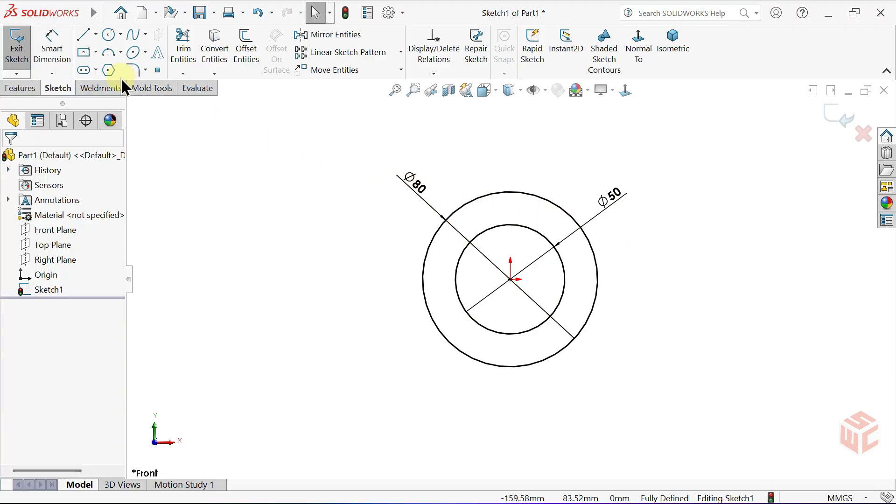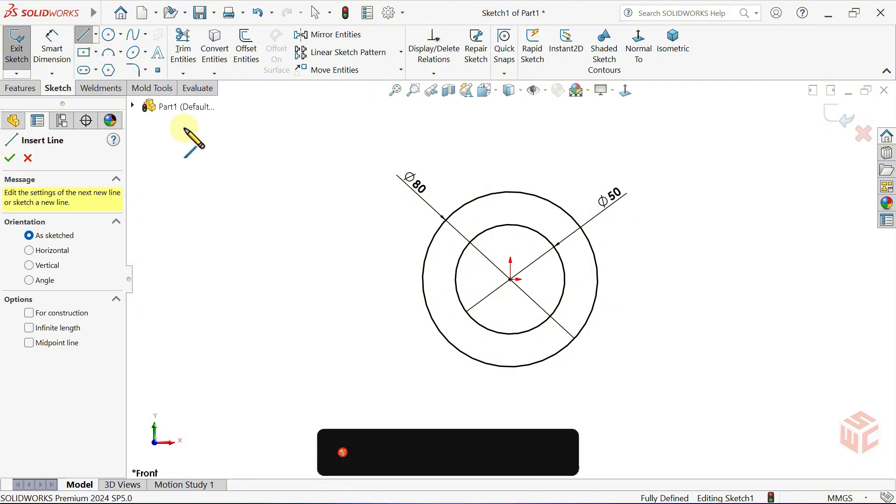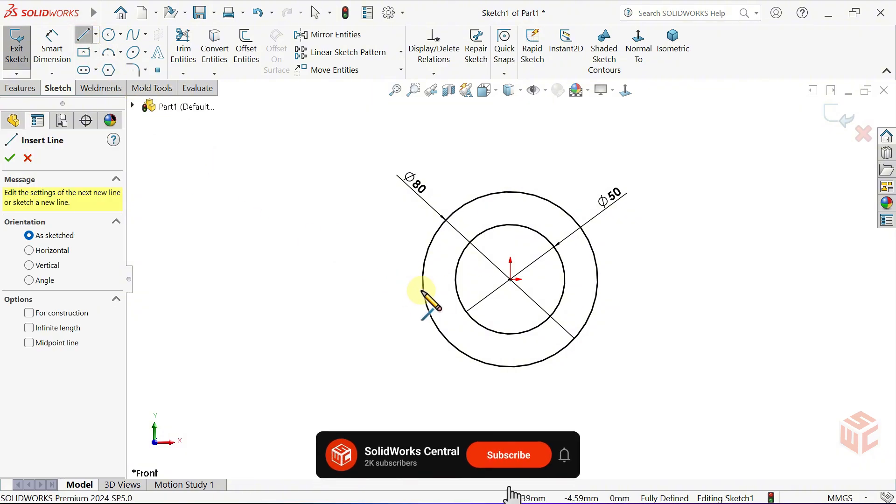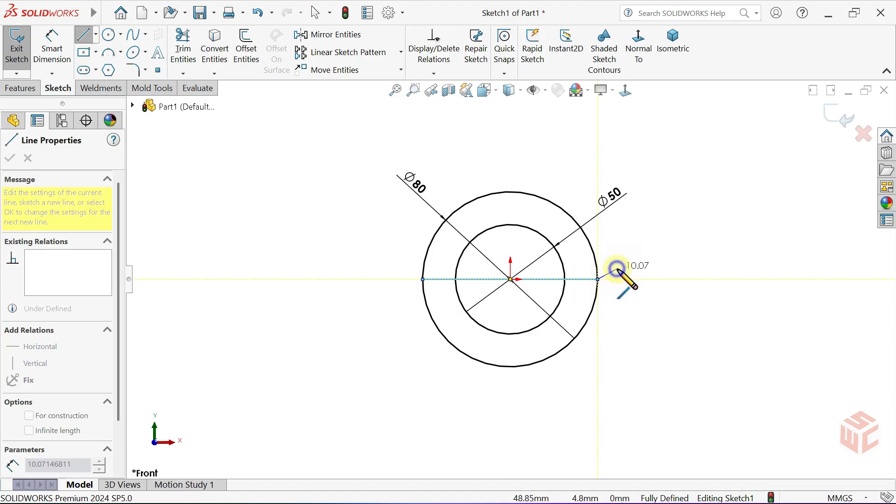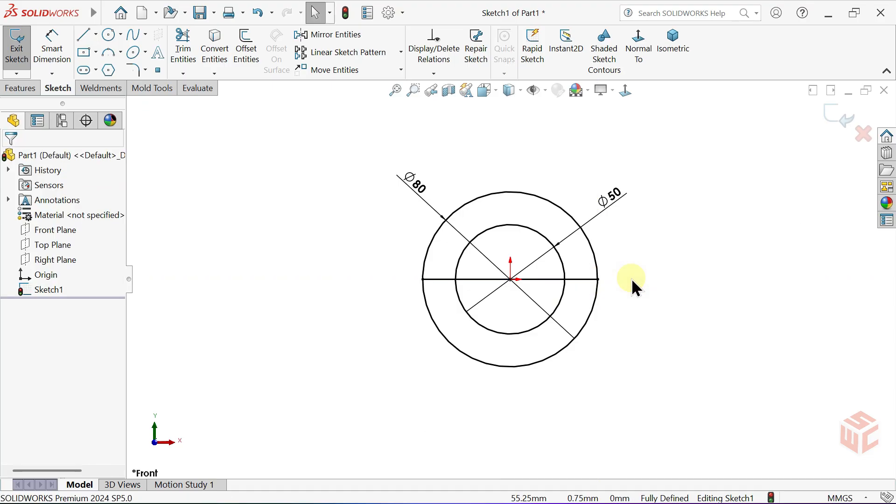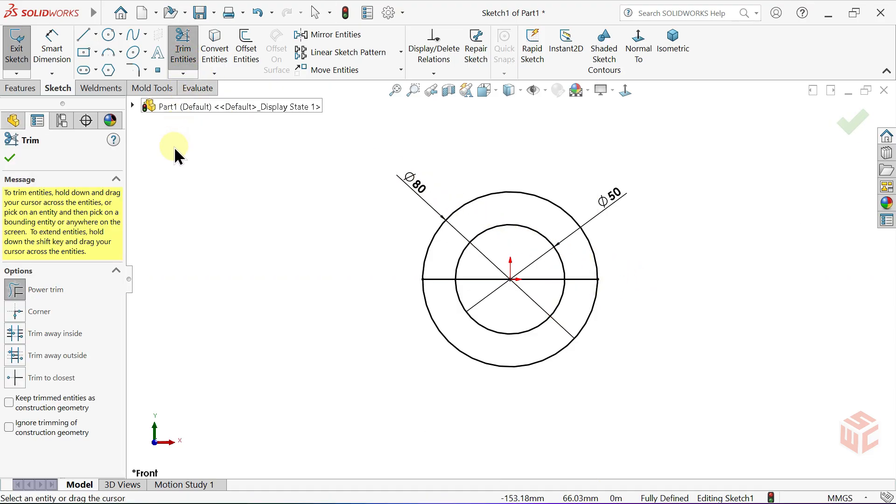Now, select the Line tool. Draw a horizontal line dividing the circles in half. Select the Trim Entities tool and remove the extra segments. Keep Power Trim active.